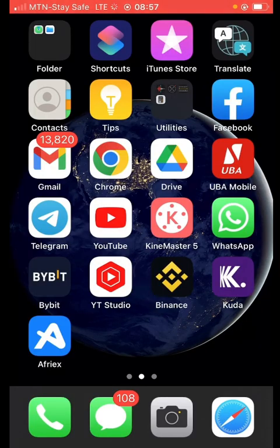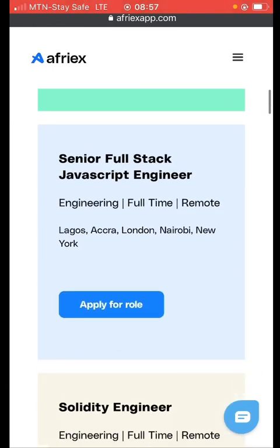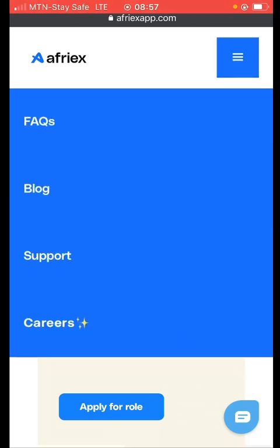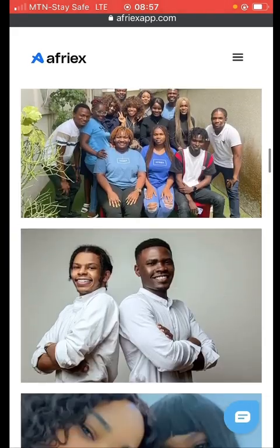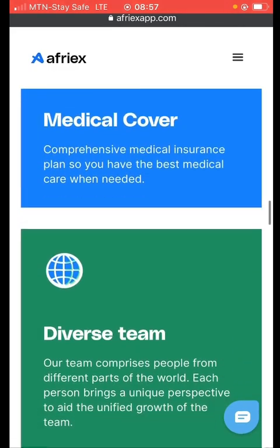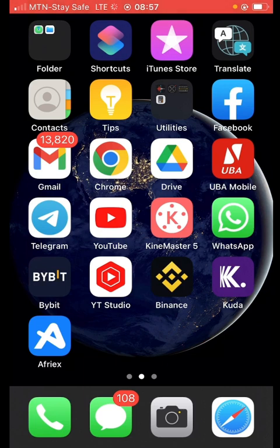I also went to their webpage and searched for a way to create an account there, but I was not able to find a quick way to create an account on their webpage. You can only create accounts on the Afrex app through their application. The app is working for people who use Android phones.